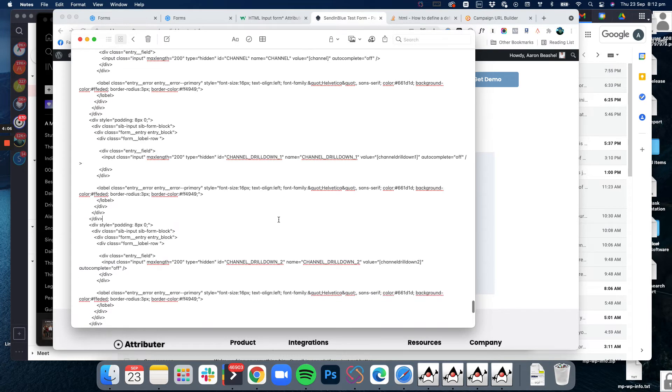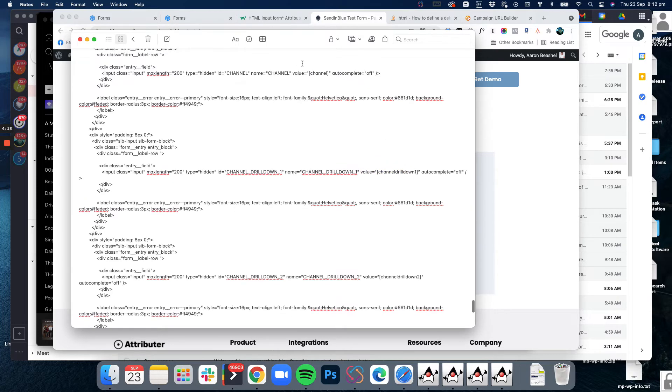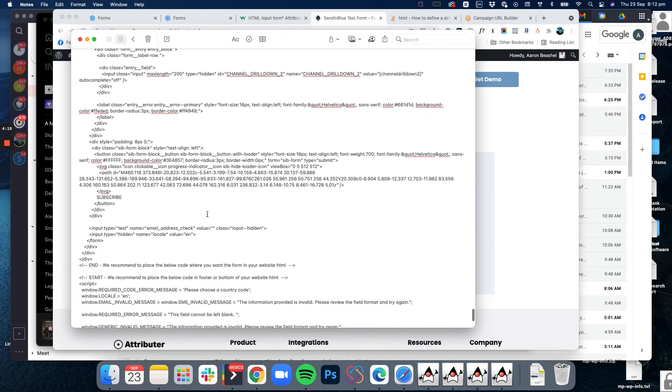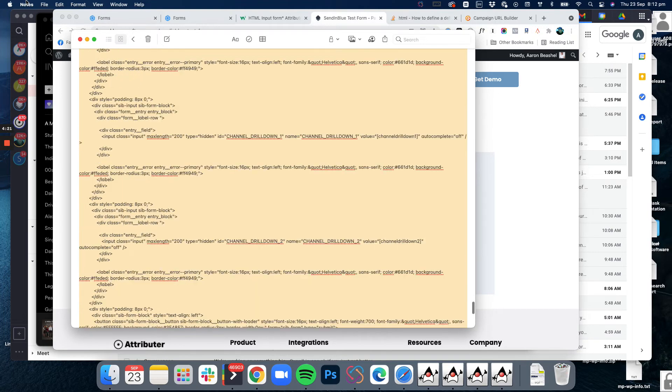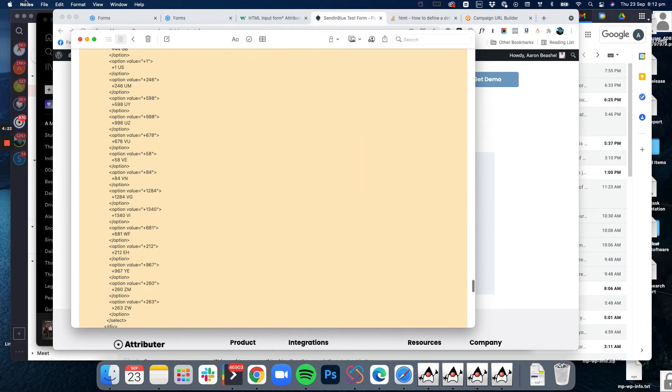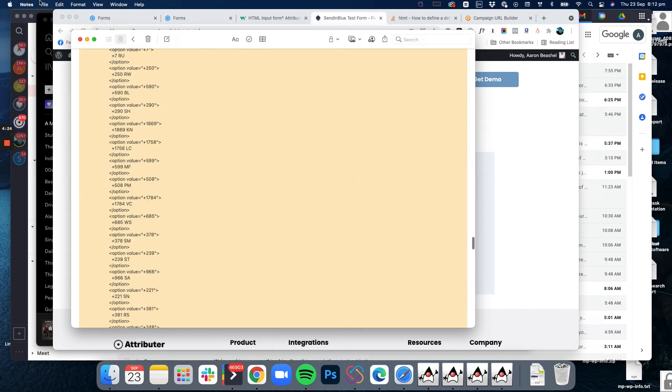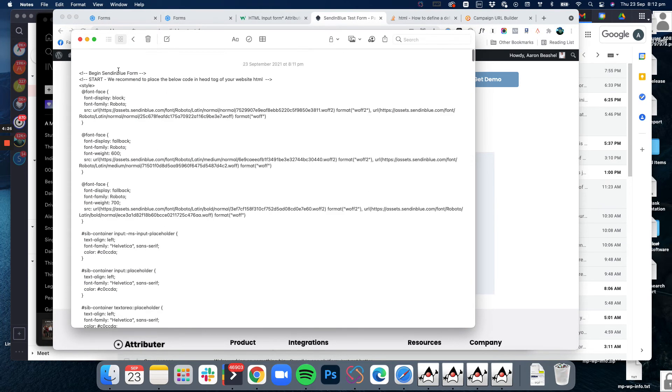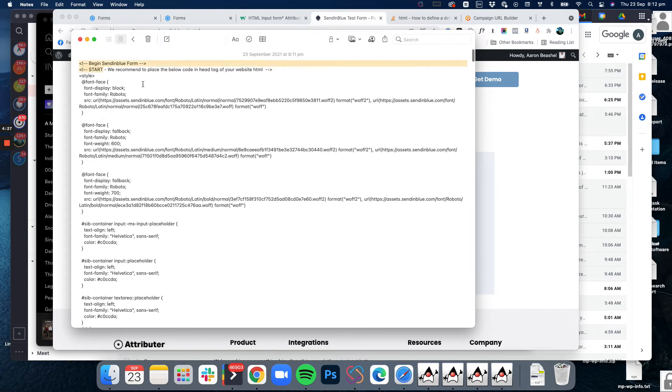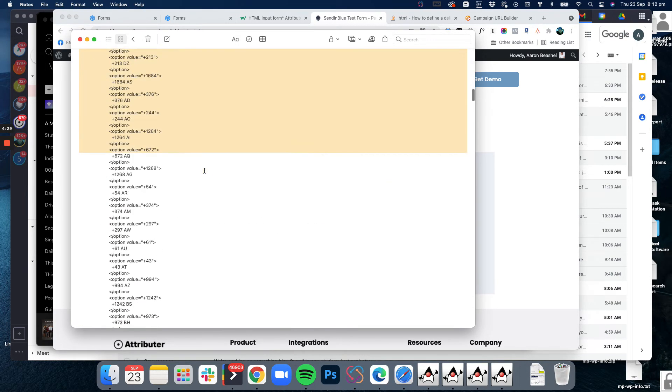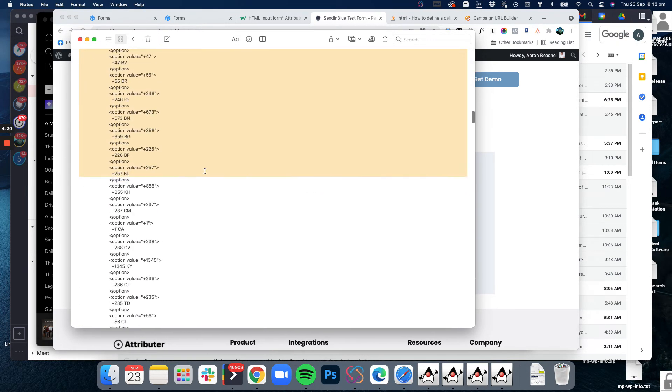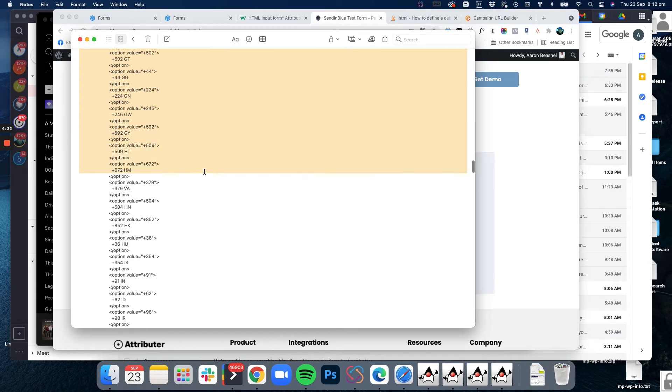So that's basically what we've done - we've converted these standard form fields into hidden fields and then we've added the default value to fill that field with the little code that Attributer looks for in each of them. Now we just take that updated HTML code, which apparently is massive. I'll just start from the top and go all the way down here.